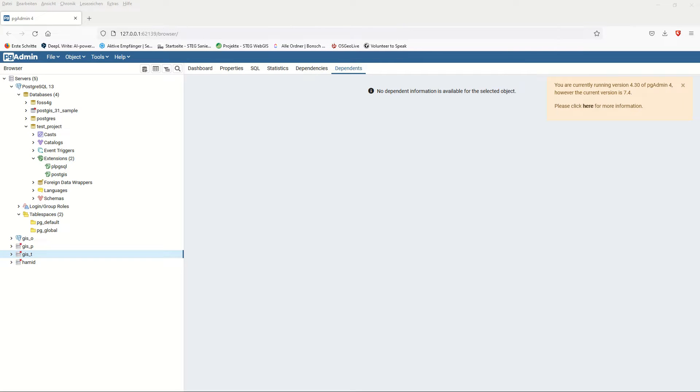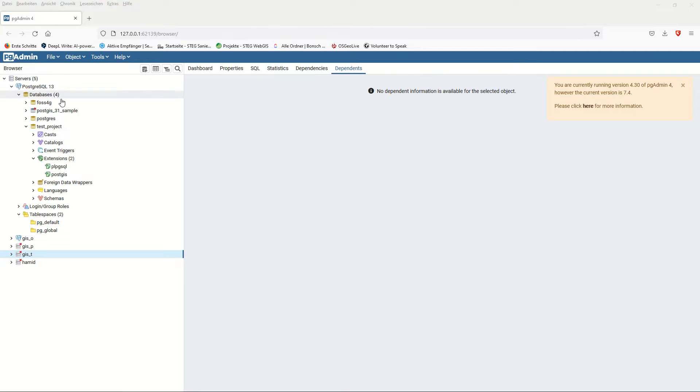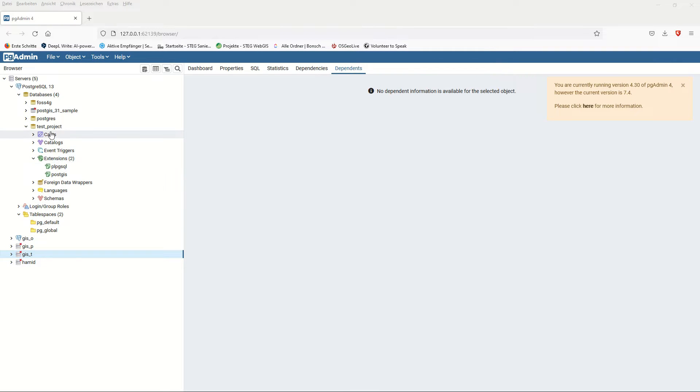Hello ladies and gentlemen, welcome back to GIS4 channel. In this video I would like to show you how to make a connection between the pgAdmin PostgreSQL PostGIS database and QGIS. In the previous video I showed you how to set this up.